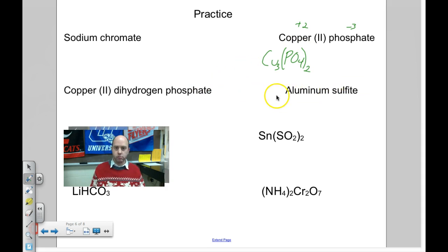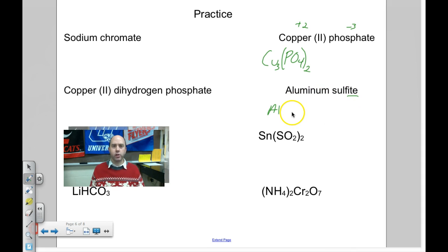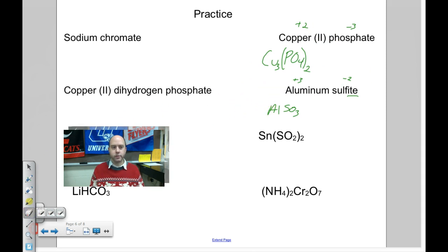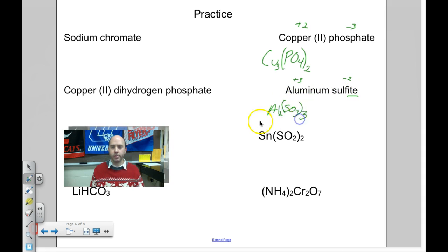Aluminum sulfite: aluminum is Al, in family 3A, so +3. Sulfite — the -ite ending means one oxygen less than sulfate SO₄. So sulfite is SO₃²⁻. Positive three and negative two — another 3 and 2 situation, both go into 6. I need two aluminums and three sulfites. Put parentheses around SO₃ and write 3 outside. Formula is Al₂(SO₃)₃.